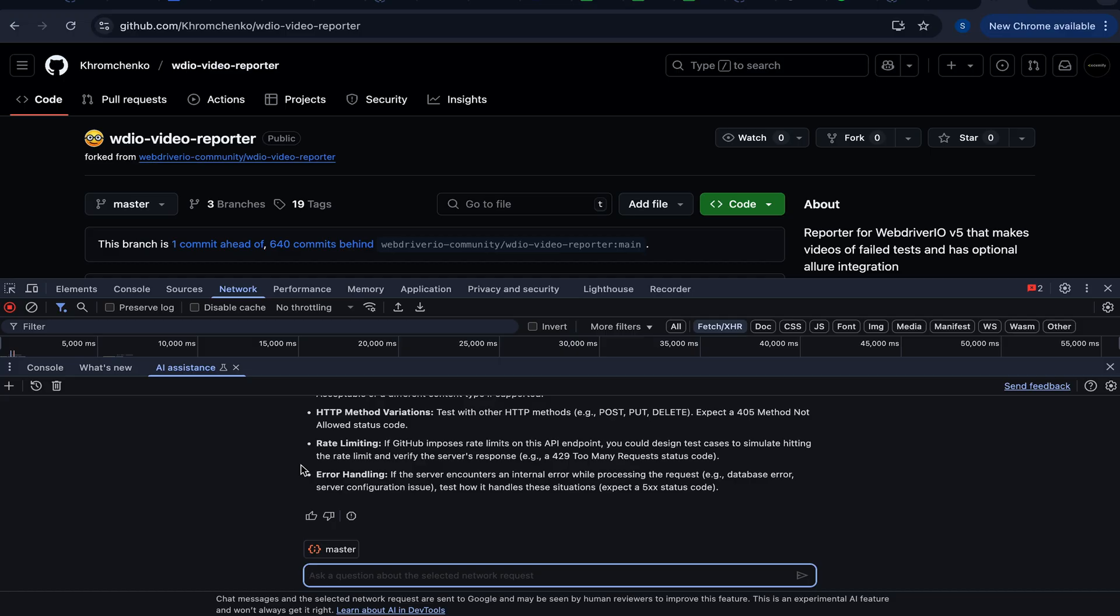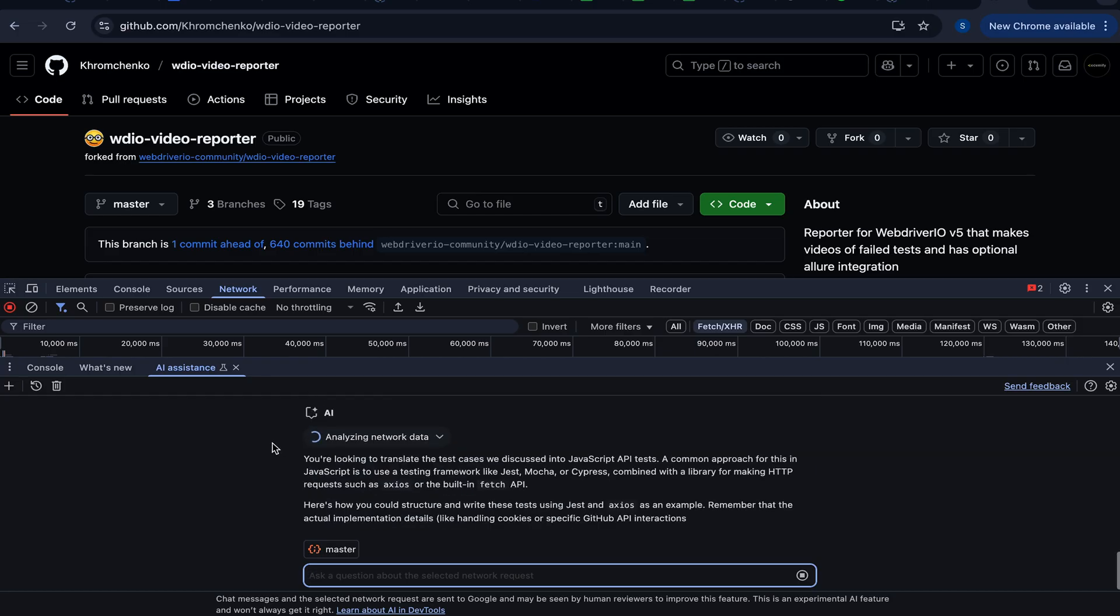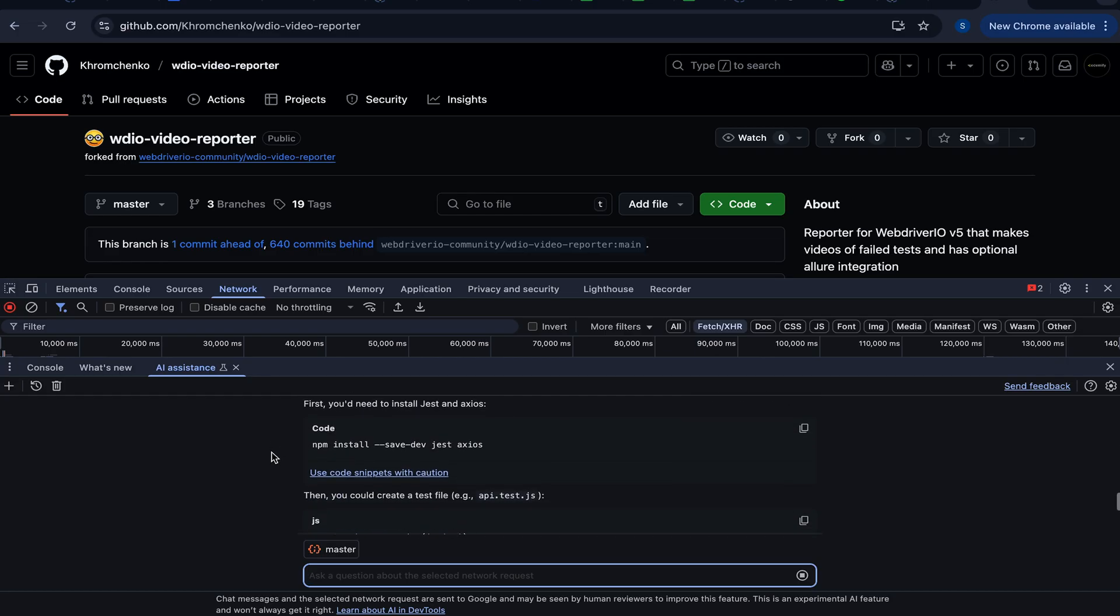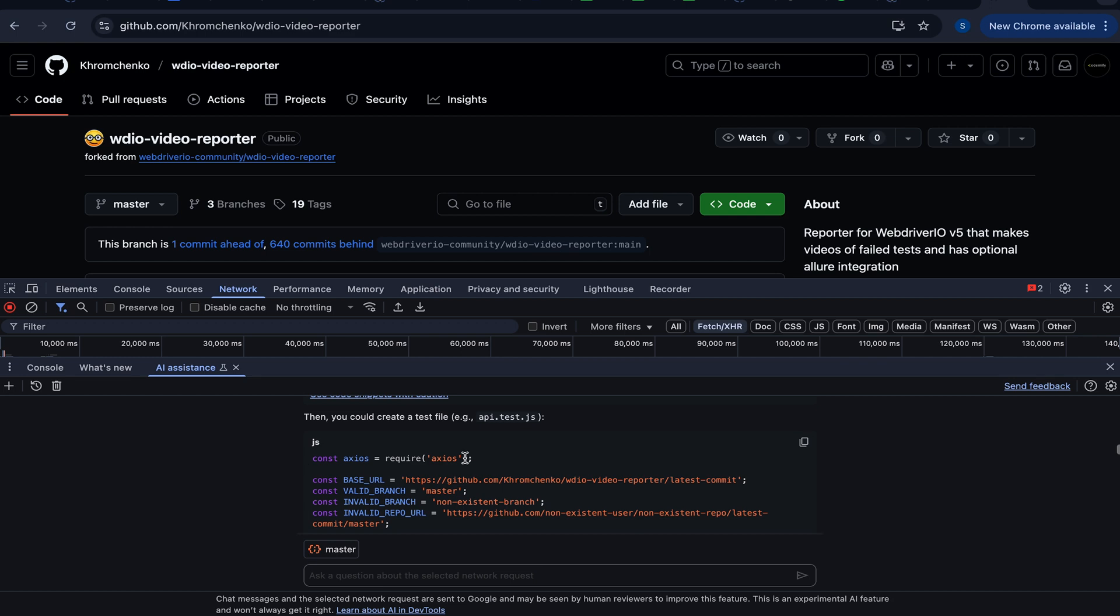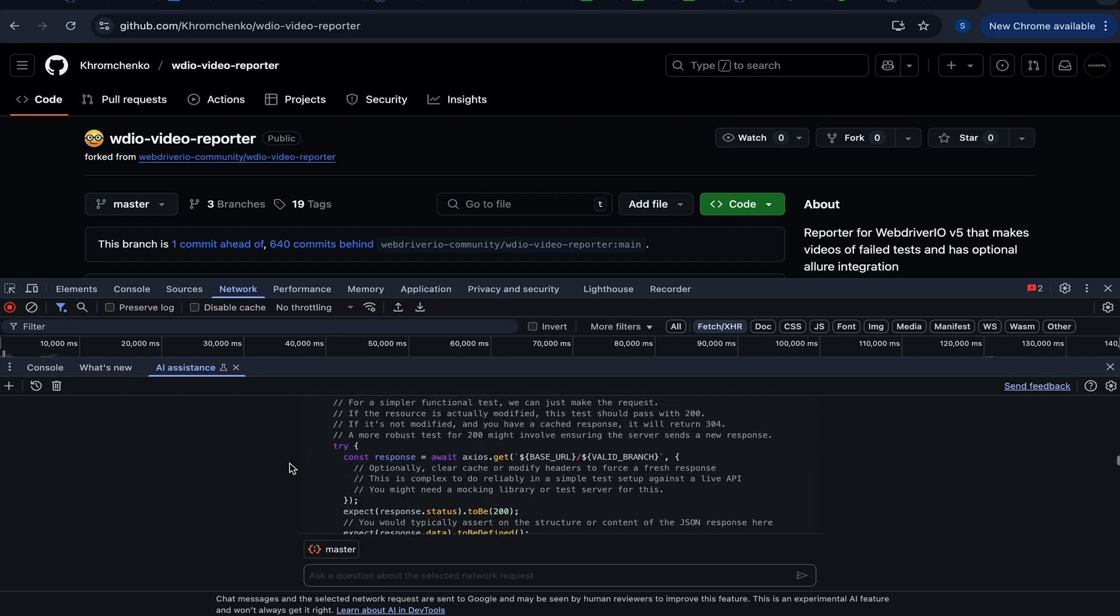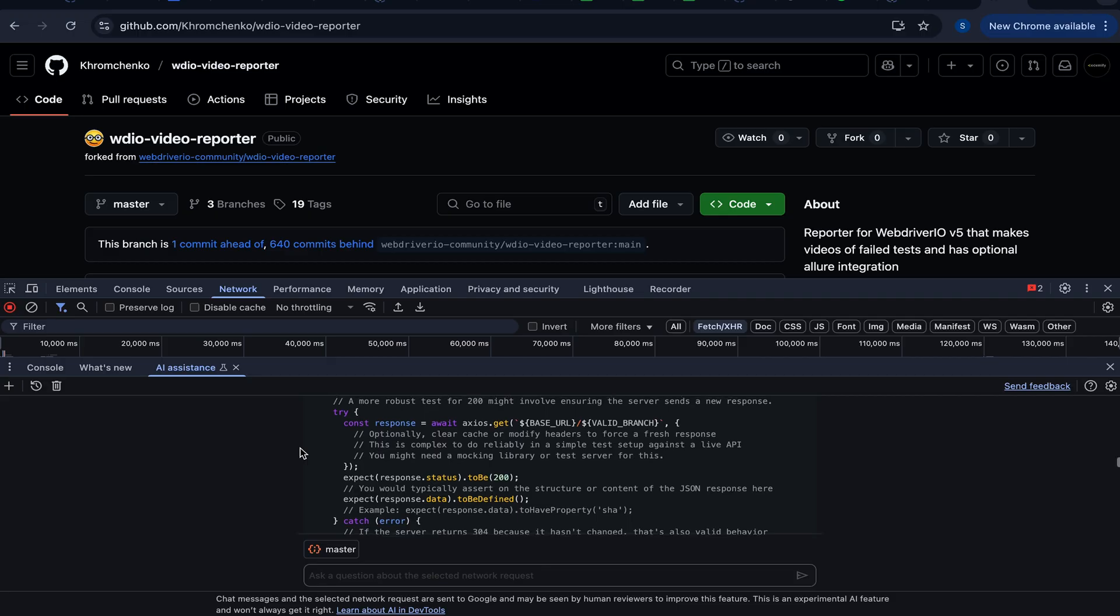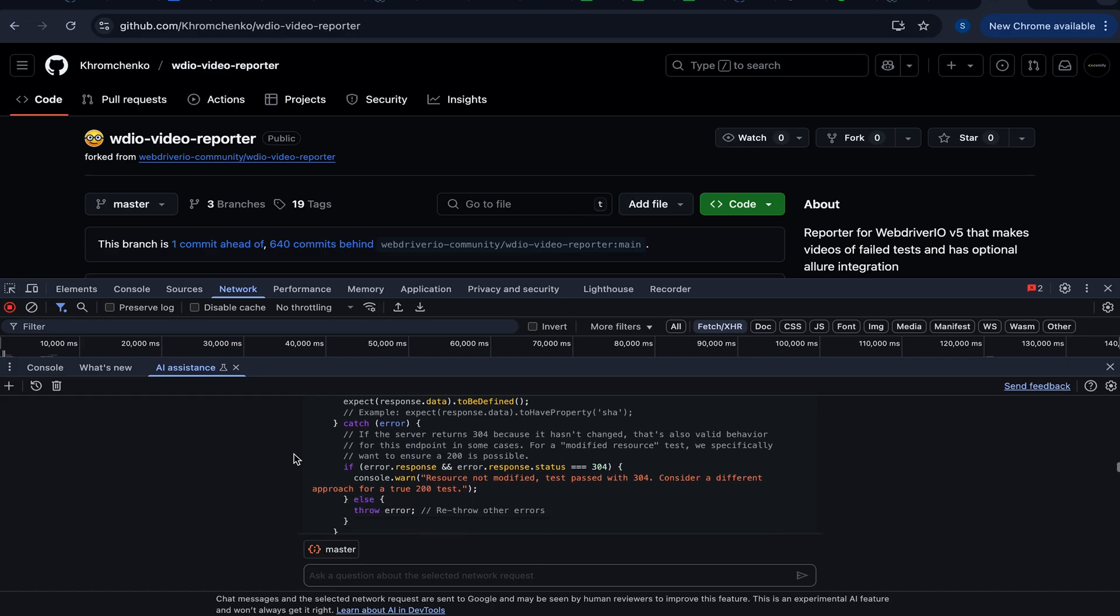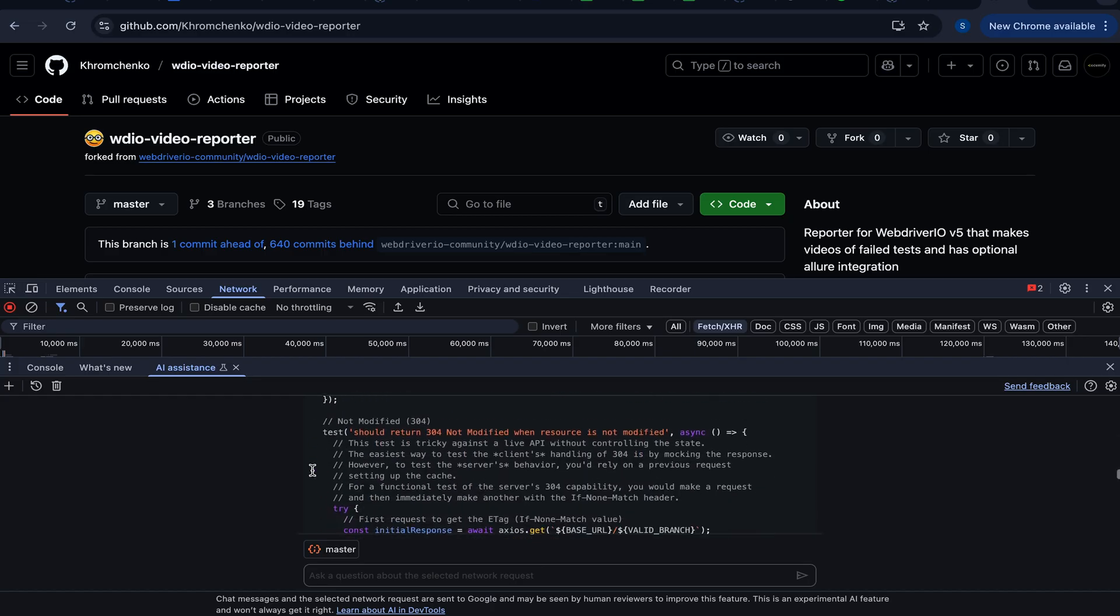Let's ask for a little more details. Based on these test cases you have written, what would API tests in JS look like? So we want to see some JavaScript API tests for all of the requests that were mentioned above. It looks like this AI is showing us an example with Jest and actually with Axios. And it seems like the Jest was already installed, but Axios is our API client. And yeah, here we go. We're testing GET requests. We're verifying we're getting 200. We're verifying the data is not undefined. We're catching errors and we're showing them if needed.